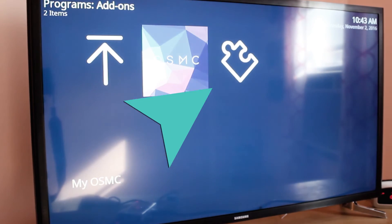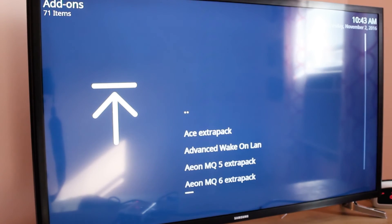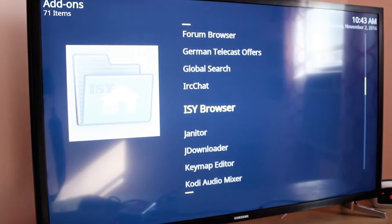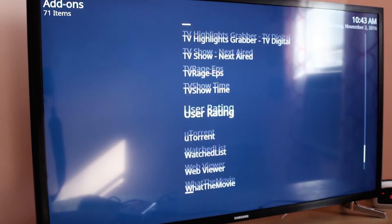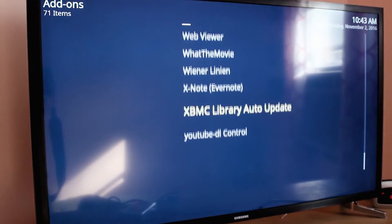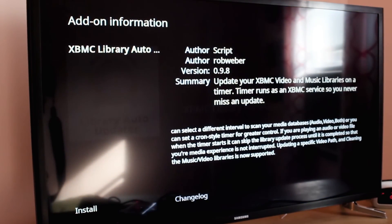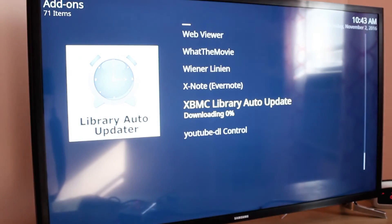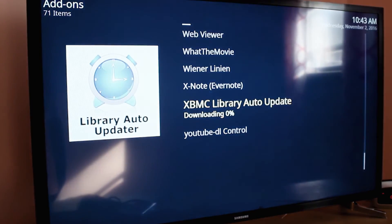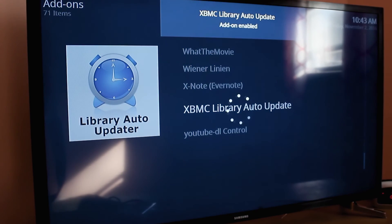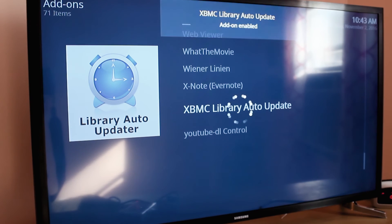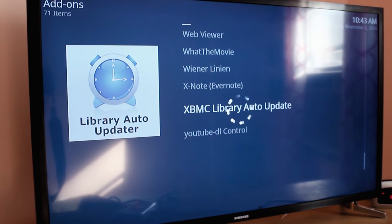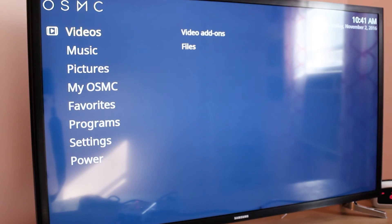In the main menu, go to programs and select get more. A list should pop up. Scroll all the way down and select XBMC library auto update. Install and wait a second till the add-on is updated. Now every time you plug in your Pi, the library will update automatically with whatever you added on since the last time.